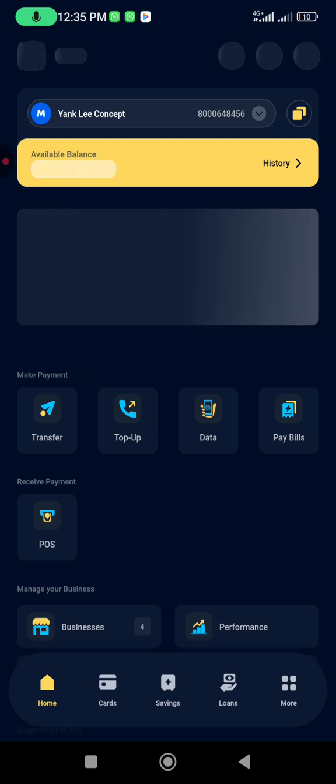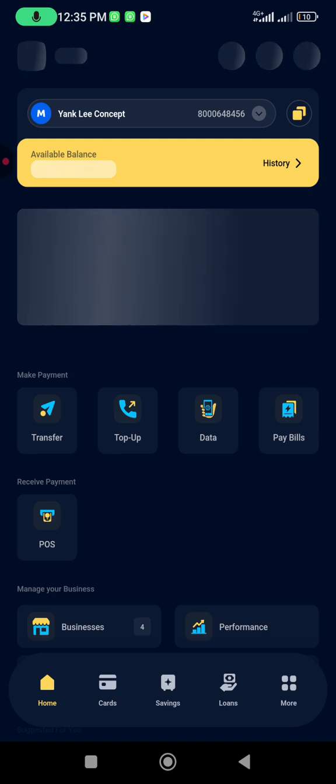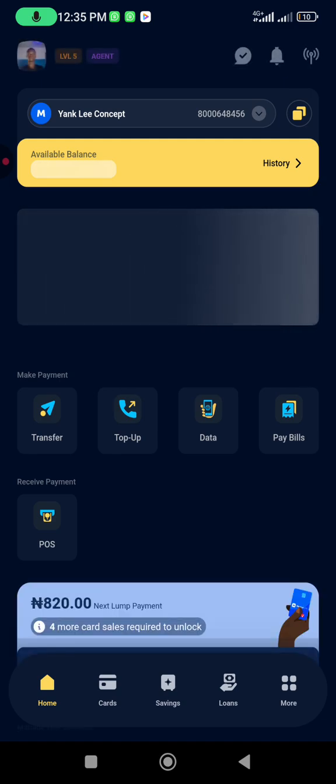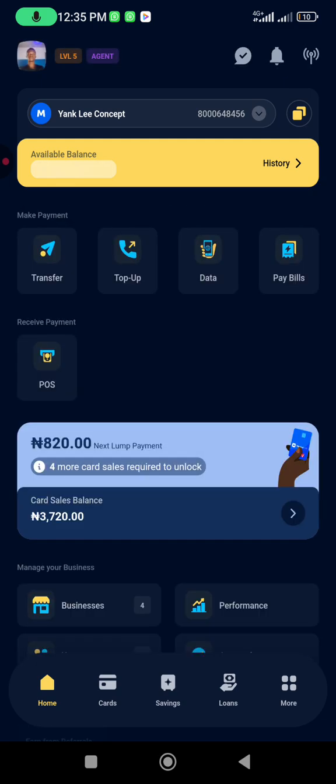Once you log into your MoneyPoint app, you look at the bottom of your screen where you have Home, Card, Savings, Loans, and More. So you click on More.